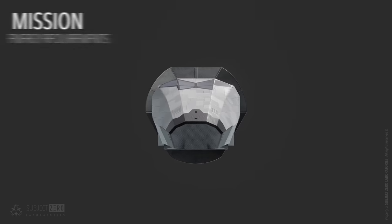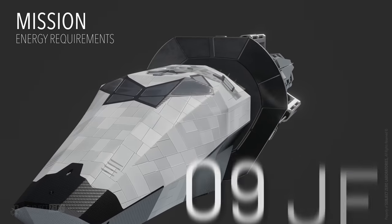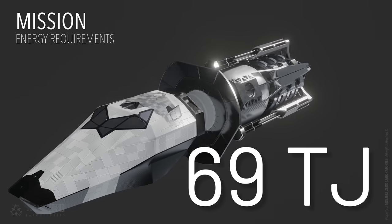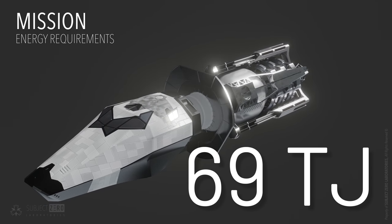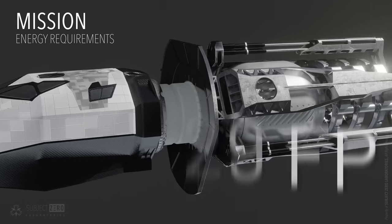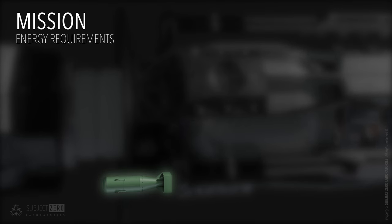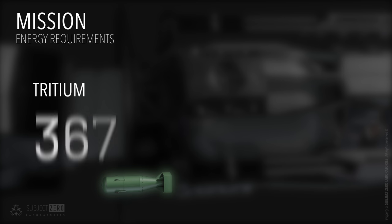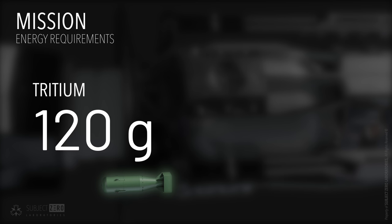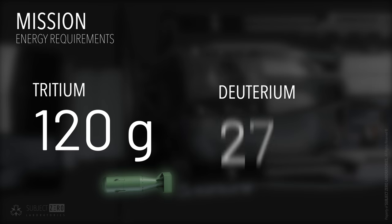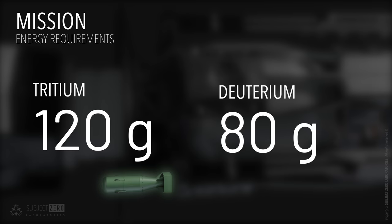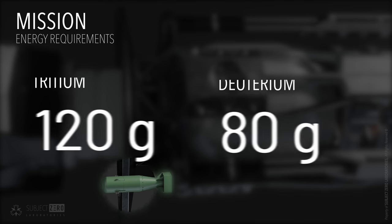It is estimated that the entire trip will require about 69 terajoules of energy. That is equivalent to the same energy as little boy bomb dropped in Hiroshima. With fusion, we would only need about 120 grams of tritium and 80 grams of deuterium. A larger quantity of lithium propellant will be required amount to about 42% of the total ship weight.